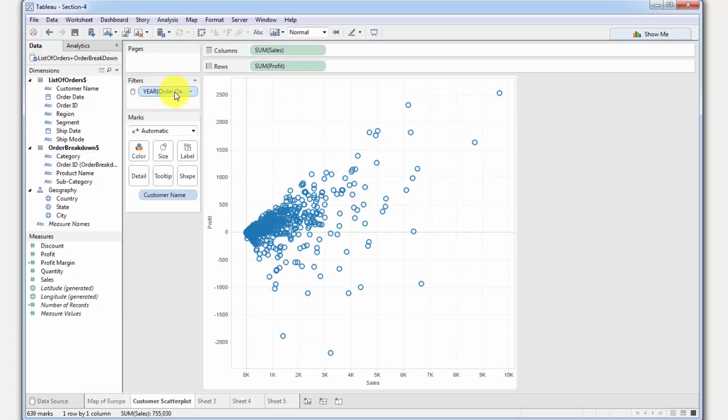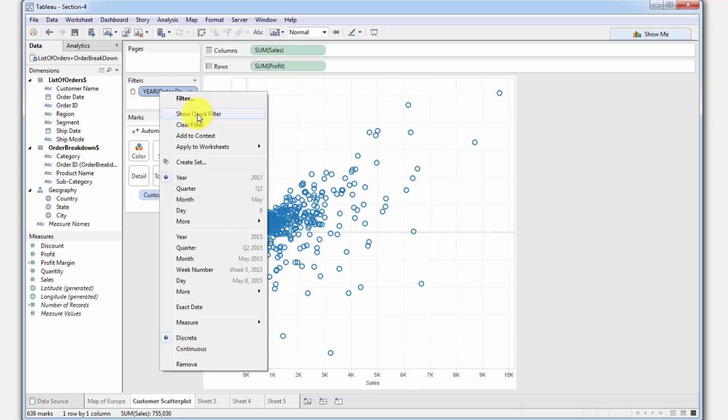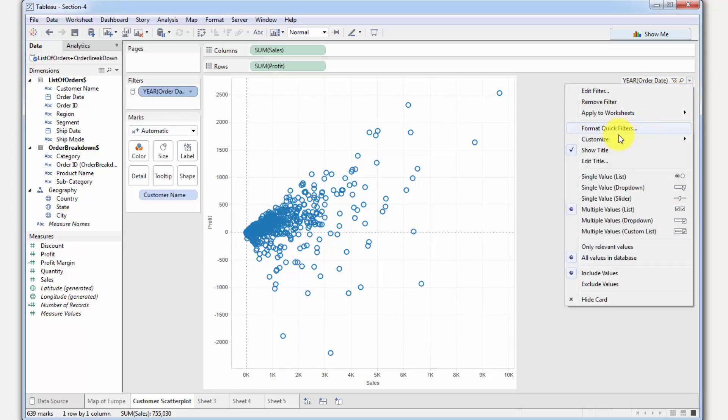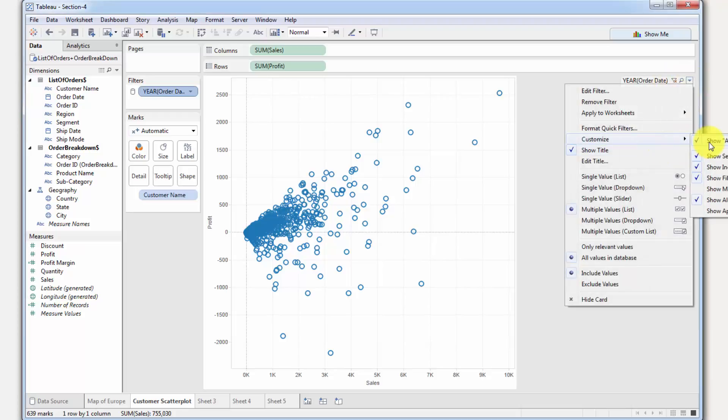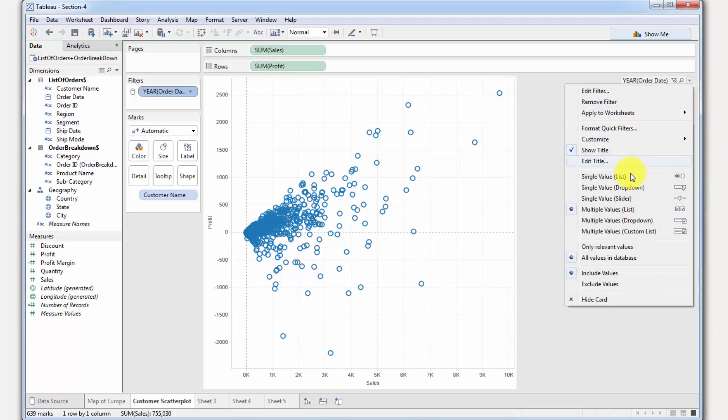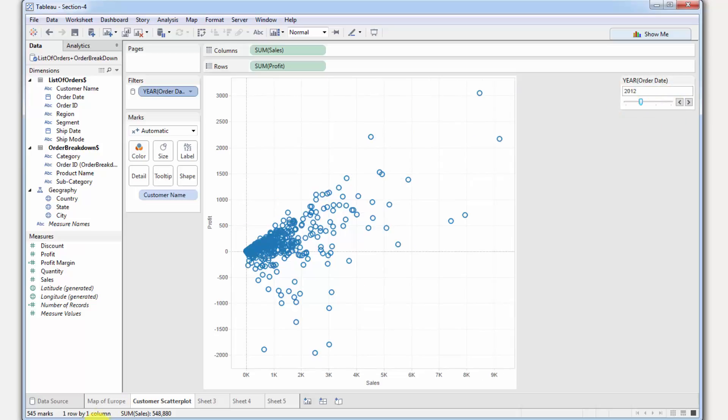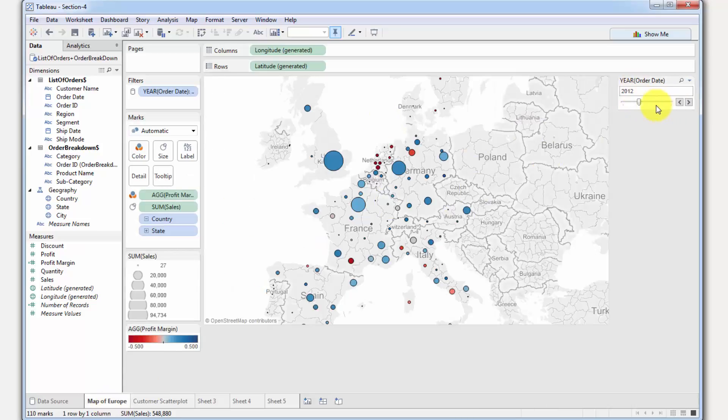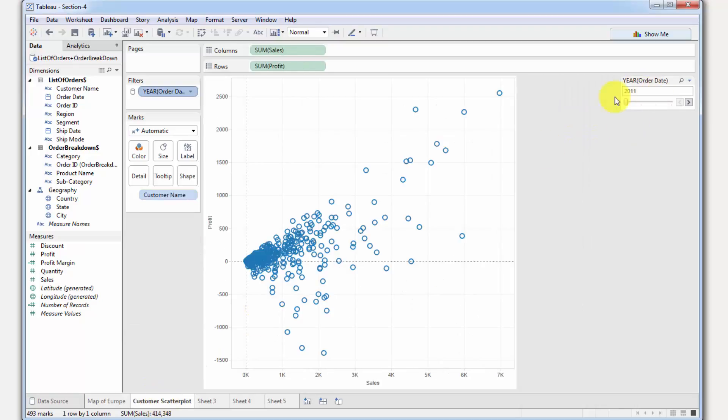If we go to Customer Scatterplot, you will see right away that this filter has been applied here already. If we right click and we say that we would like to see a quick filter, you will see the quick filter on the right here. It hasn't been formatted, so that's easy to fix. Customize, show all value, we'll just switch that off. And then we'll just change it to the single value slider, just like in the previous case. Now if I change it, if I go from 2014 to 2012, you will see that this has changed as well. Now if I go to 2011 and go back, you will see that the filter has changed here as well.